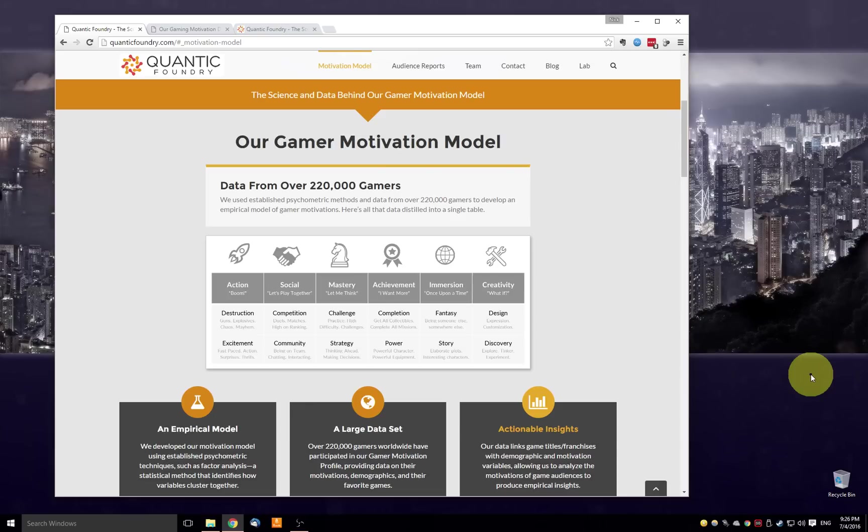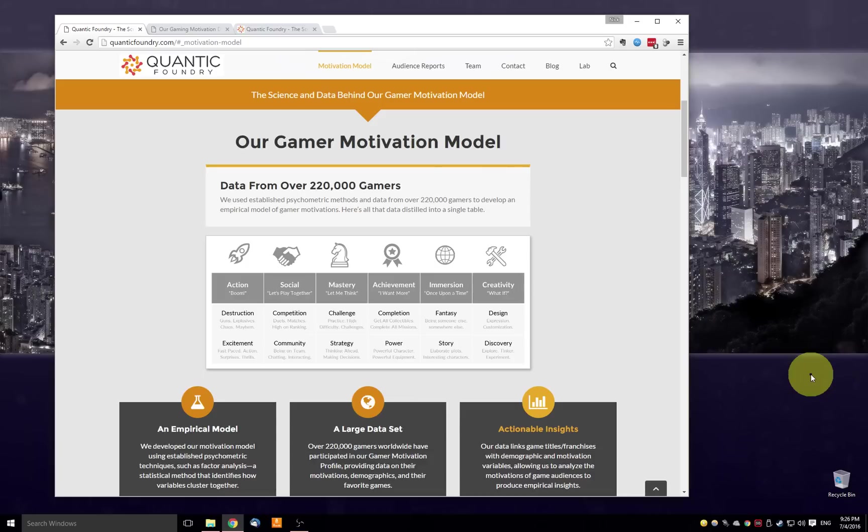Hi, my name is Nick Yee. I'm the co-founder and analytics lead of Quantic Foundry. Just one quick note before I dive into a demo of the dashboard. For those of you who are new to our Gamer Motivation model, here's a link to a quick overview chart of the 12 motivations that we have in our model and how they're grouped together.